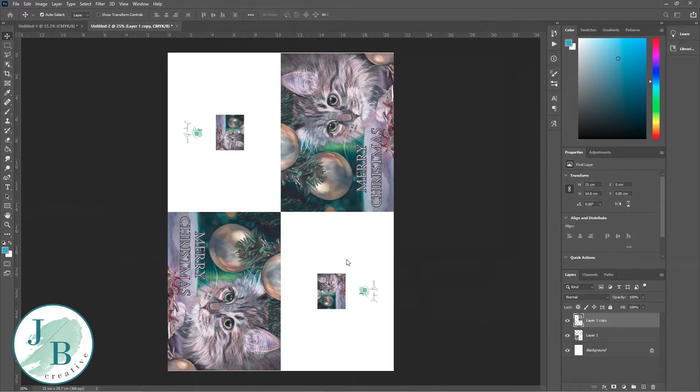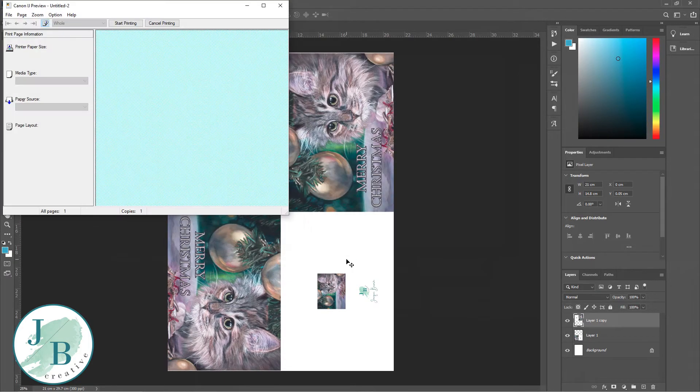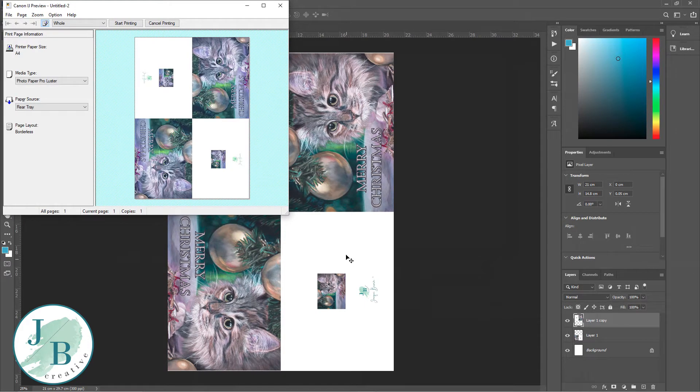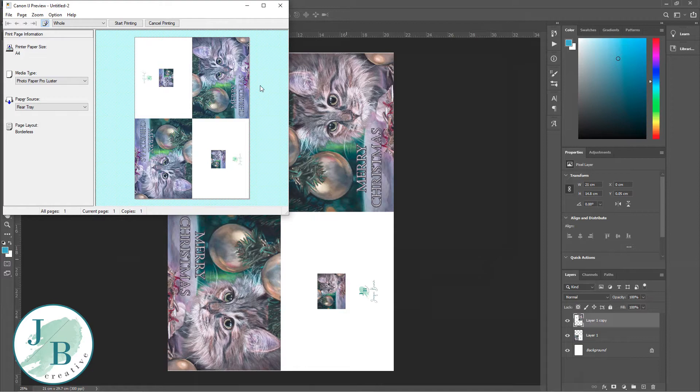I've already also got it set so that it does me a print preview. So I can now see that it's borderless printing. I've got no border around that. That's going to print my image exactly how I want it. So I can just start printing now.